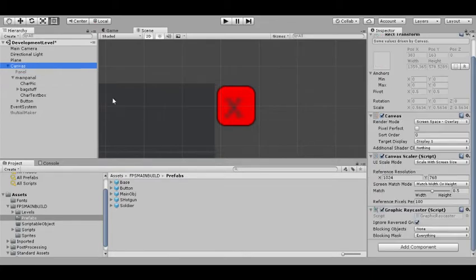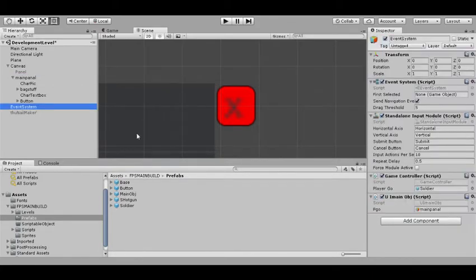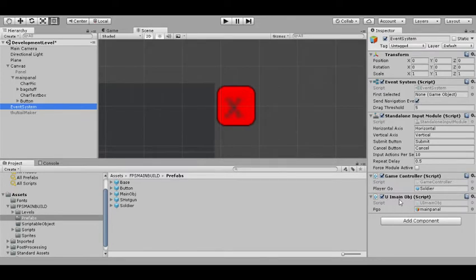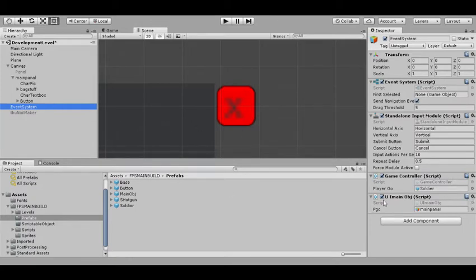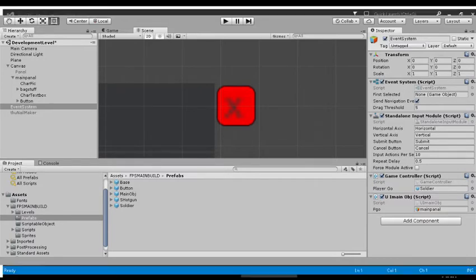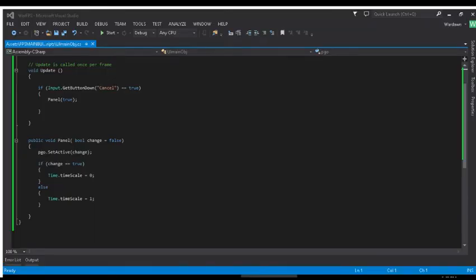But in our script, right here, this UI main object, we pass a reference to the main object that holds everything. So let's go take a look at this script right here. I promise you it's pretty simple.